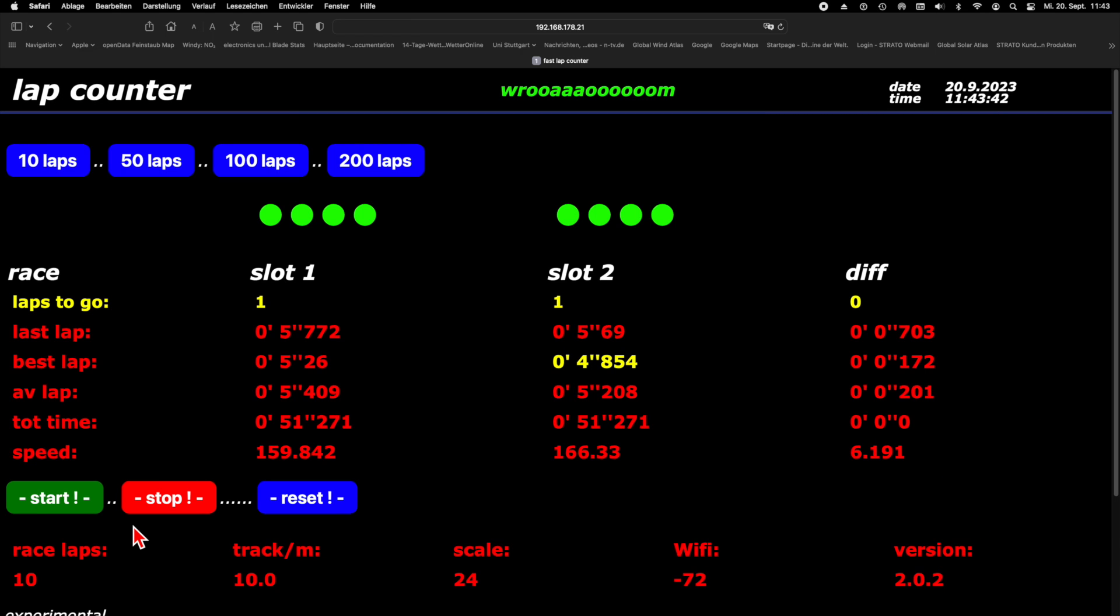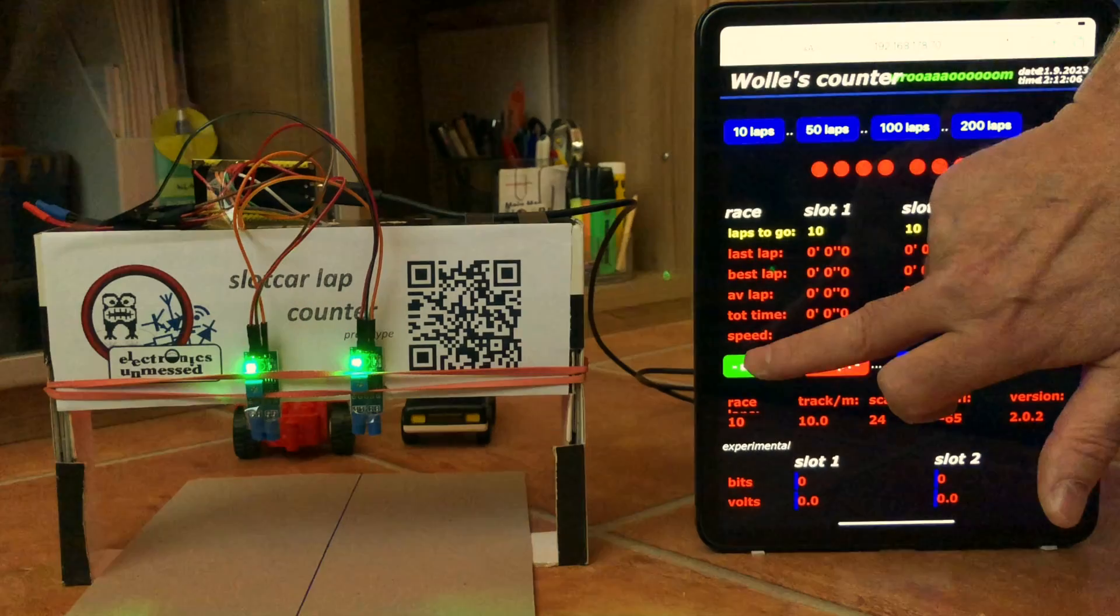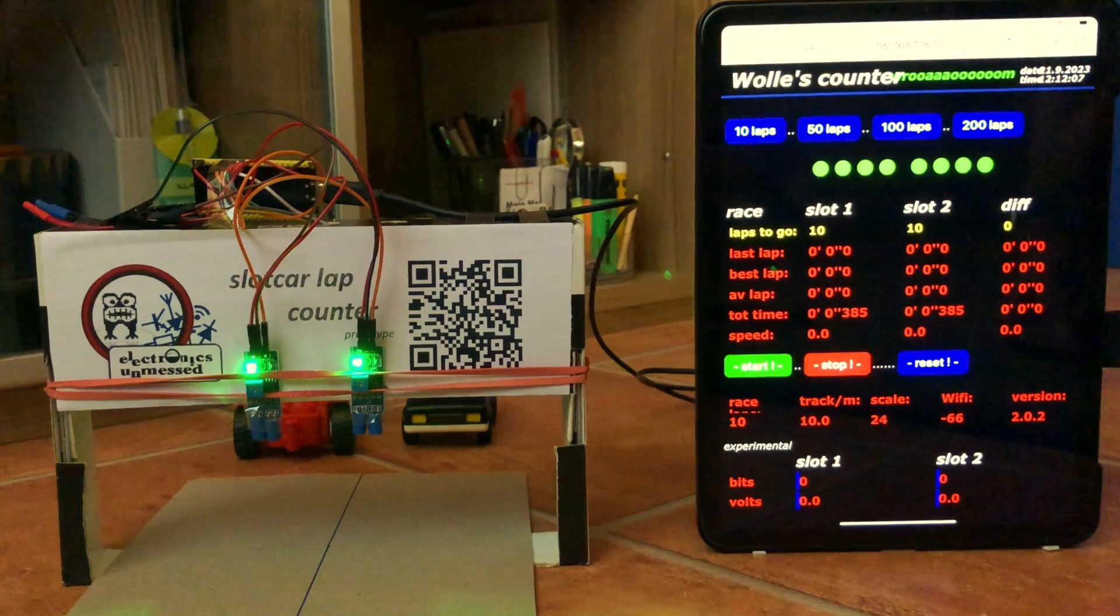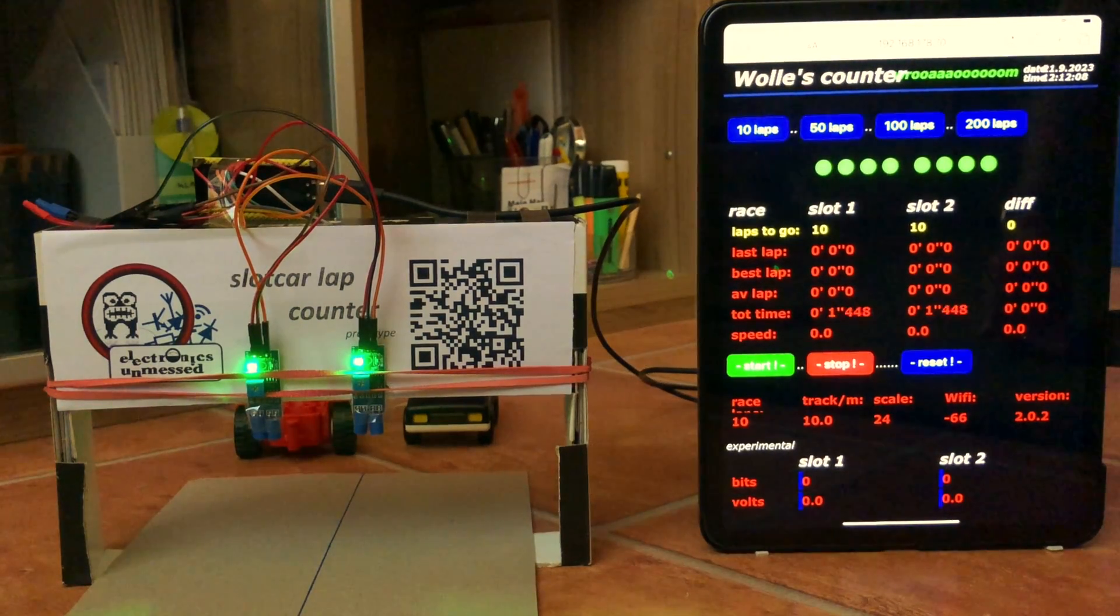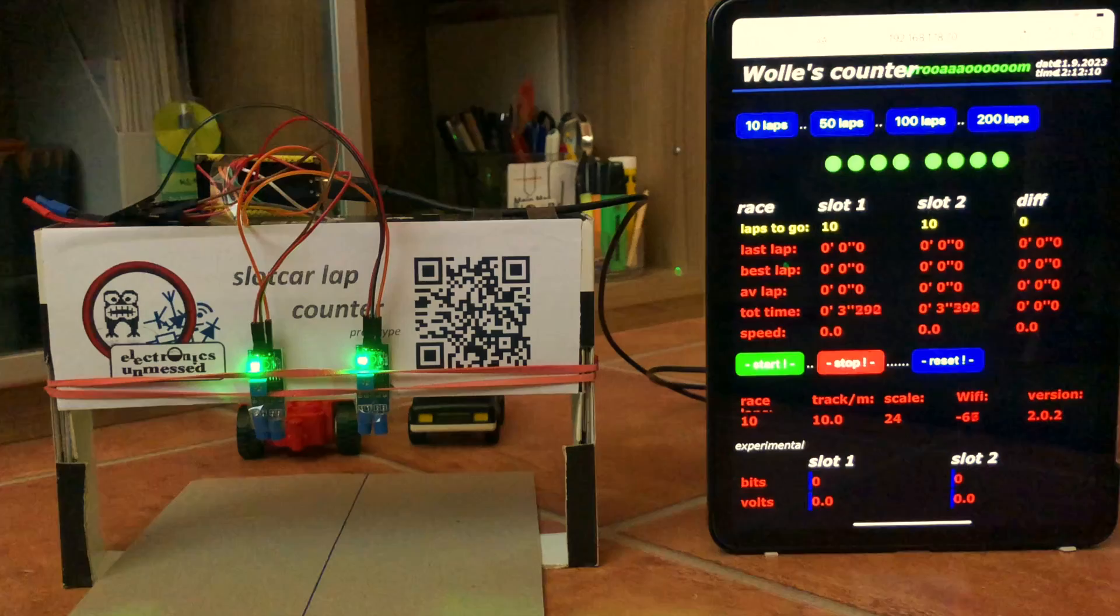And when the race is over, the winner will of course get a trophy. For the next test I had to borrow toy cars from the neighborhood kids, which of course cost me a box of cookies.